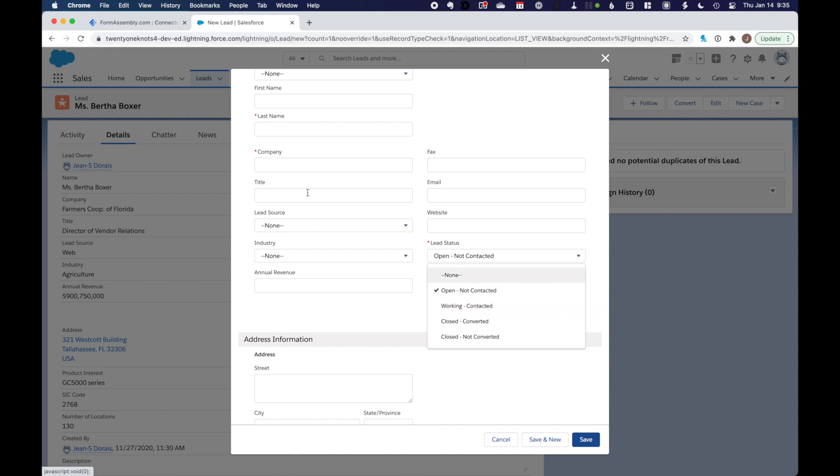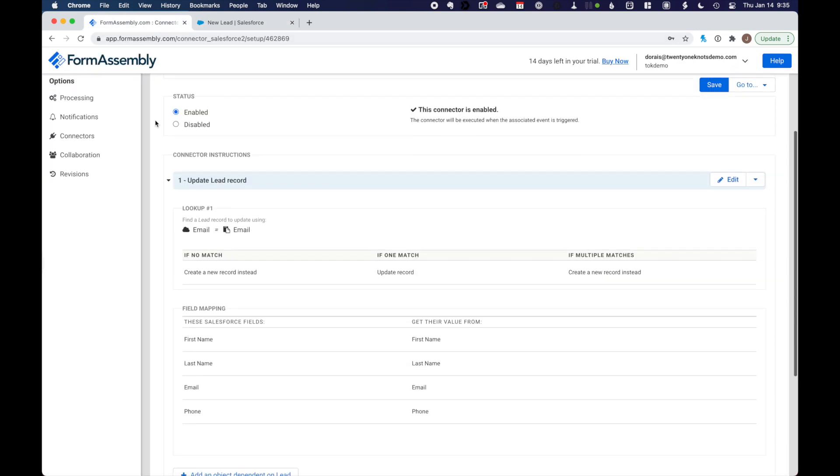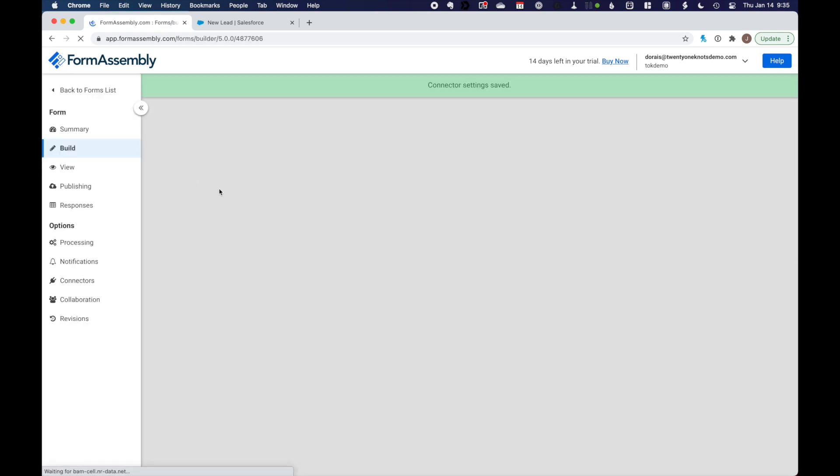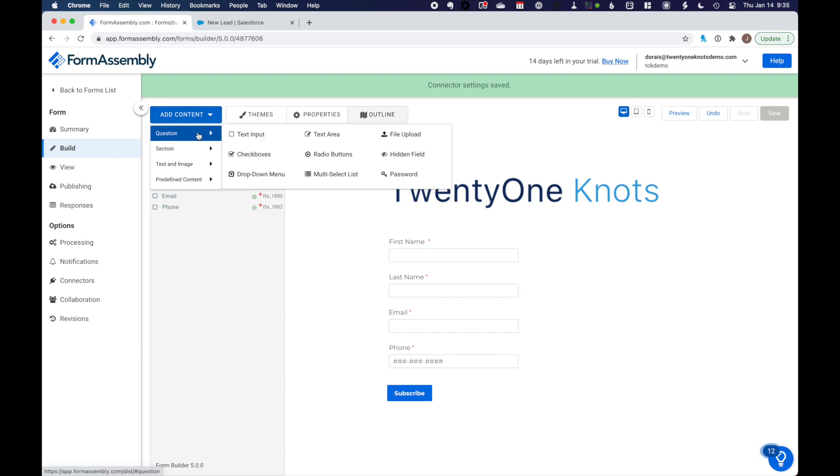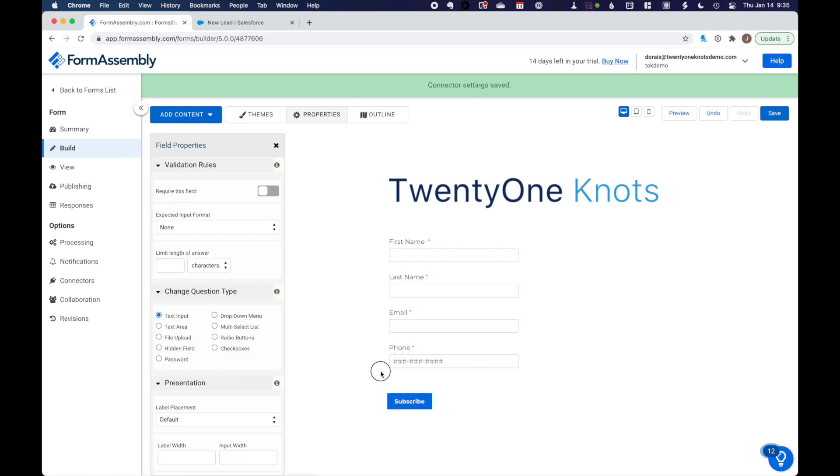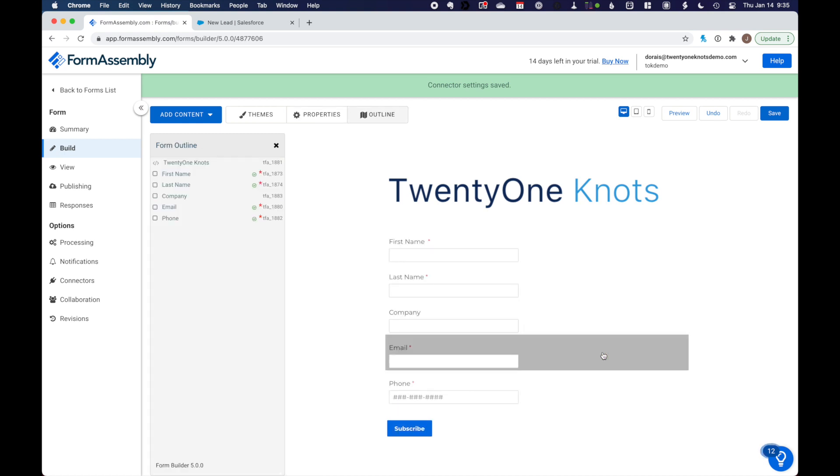So we're going to do that. We're going to add lead status and company to our form. So let's go back to FormAssembly, click on build. I'm going to add some content. It's going to be a text input. And we're going to call this company. Let's move it up over here. Done.